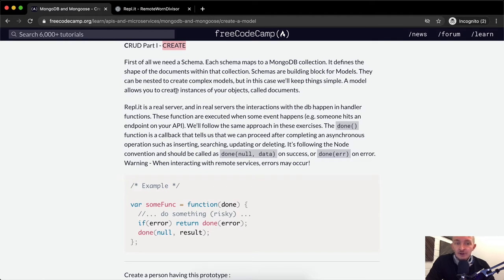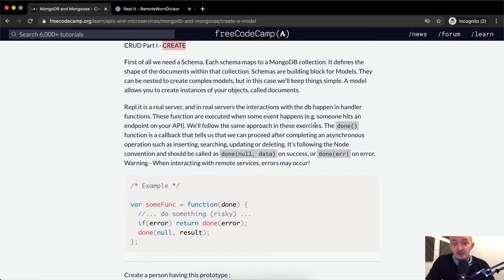A model allows you to create instances of your objects called documents. REPL.IT is a real server, and in real servers the interactions with the database happen in the handler functions. These functions are executed when some event happens — for example, someone hits an endpoint on your API. We'll follow the same approach in these exercises.